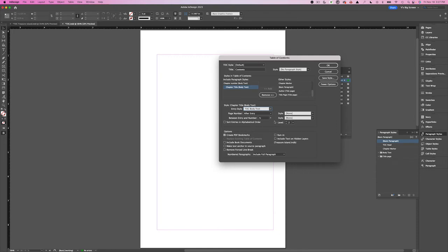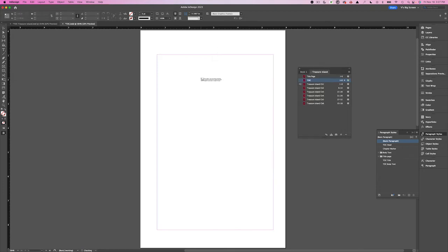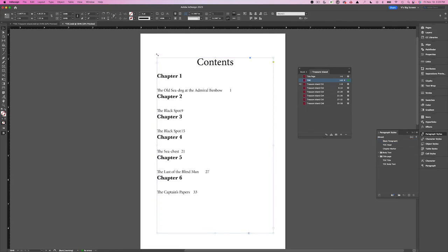Before I hit OK, I need to ensure I check the box next to Include Book Documents; otherwise InDesign will not be able to generate the table of contents for the entire book. When I hit OK, I get the loaded text cursor and I can click on the page. InDesign brings in the table of contents from all the documents in my book file. It doesn't look the way I want it yet, but now we can adjust the styles to meet our design needs. If InDesign doesn't pull the information you want, you can always go back and open the table of contents panel to update your settings, and InDesign will confirm with a pop-up when the TOC has been successfully updated.